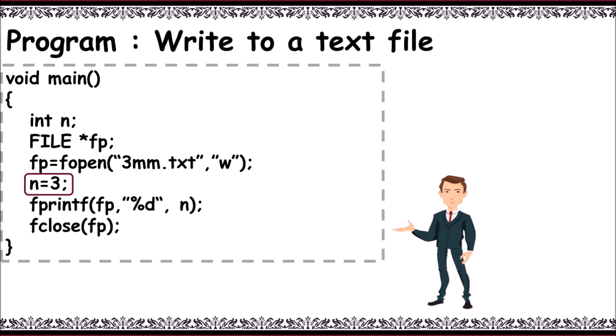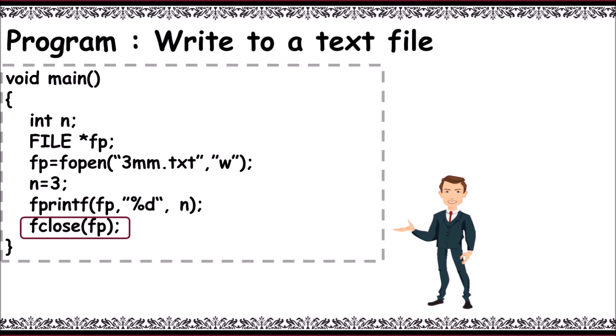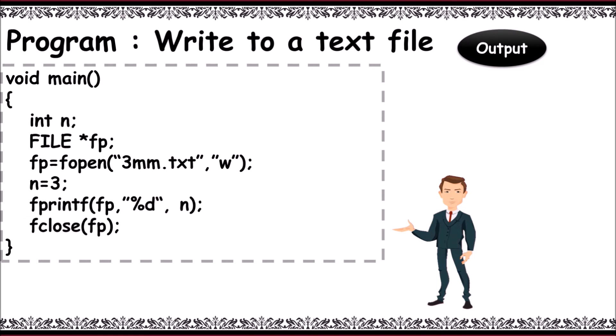Use fprintf - that is file printf of three arguments: fp comma %d comma n. Then close the file with fclose of fp. The output will be printed on the text file 3mm.txt as 3.